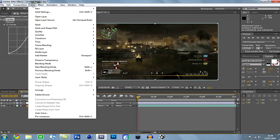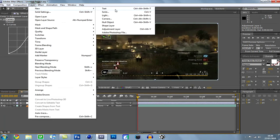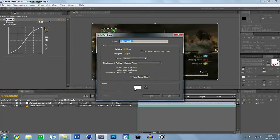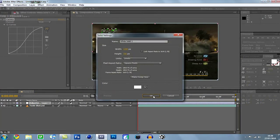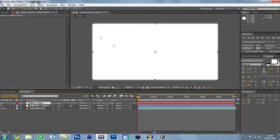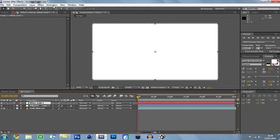Then you want to go to Layer, New, Solid. Whatever color you want. I thought I was going to sneeze. I'm going to get some tissue ready, just in case. From here, it doesn't really matter what color it is because your plugin will change it for you.